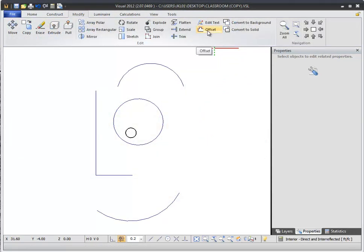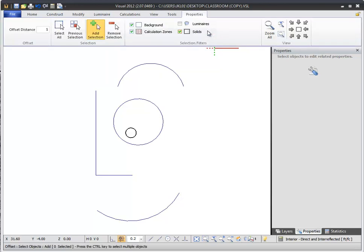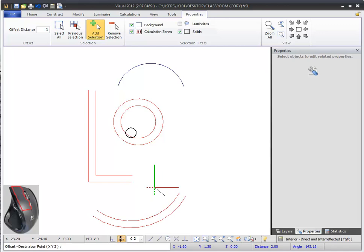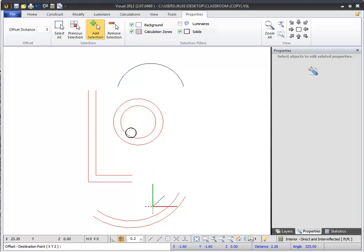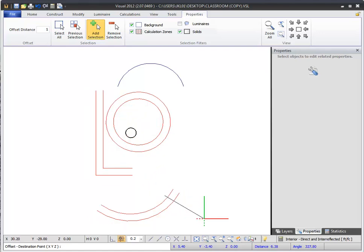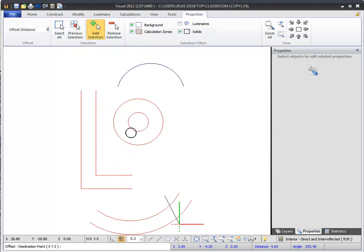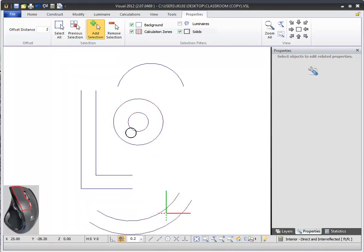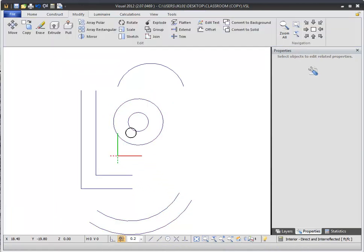You can offset lines and polygons in Visual 2012 using a similar process as you would in popular drafting software. From the Modify tab of the ribbon bar, select the Offset command. Then select a line, rectangle, polygon, circle, or arc, and then click a base point. After you select a base point, you will be able to preview your offset lines, displayed in red. You can drag your mouse to either side of the line to change which direction the offset will be drawn. You can also adjust the length of the offset in the Dynamic Properties tab. Left-clicking again will finalize the offset lines. When you offset rectangles or other closed lines, the offset shape will also be a continuous closed line.